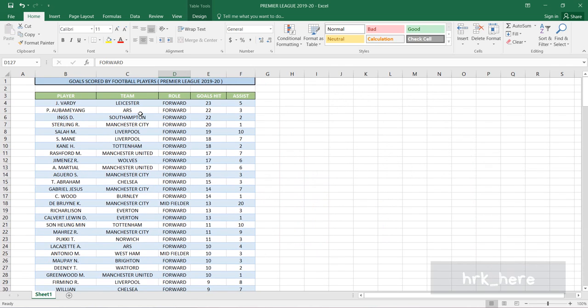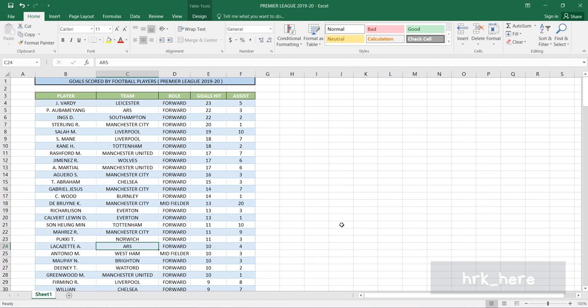All 10 instances are changed to ARS, as you can see here. I hope you understood how to use the Find and Replace option. If you have any doubt, please comment below. Please subscribe to my channel for more videos like this. Thank you.